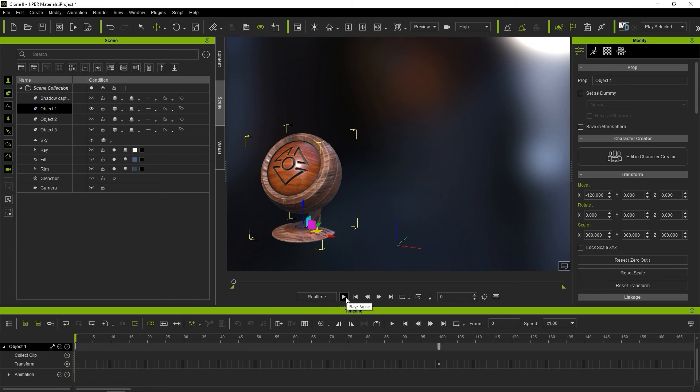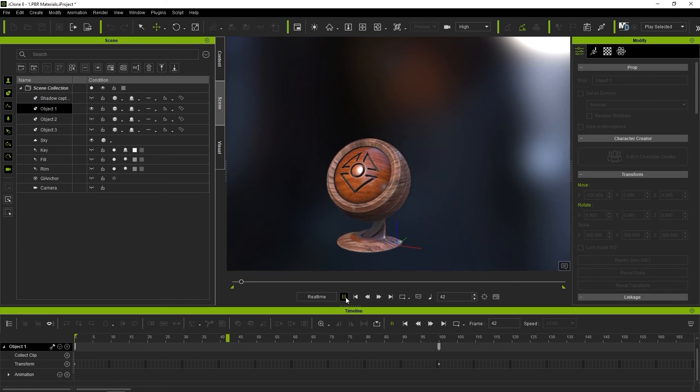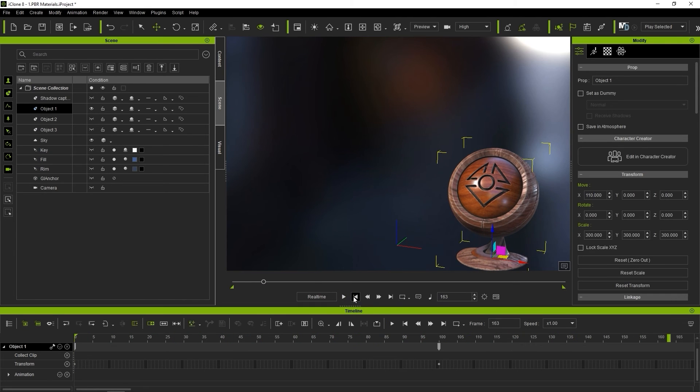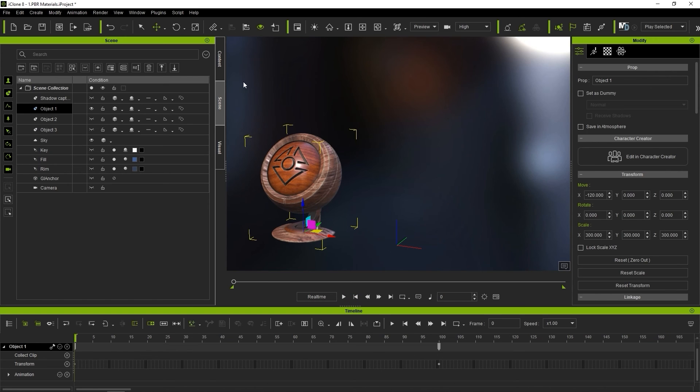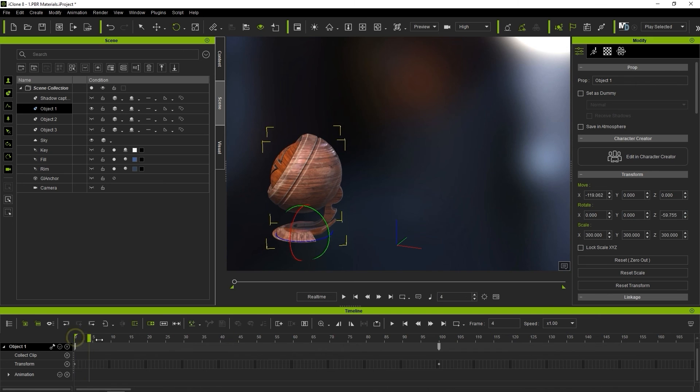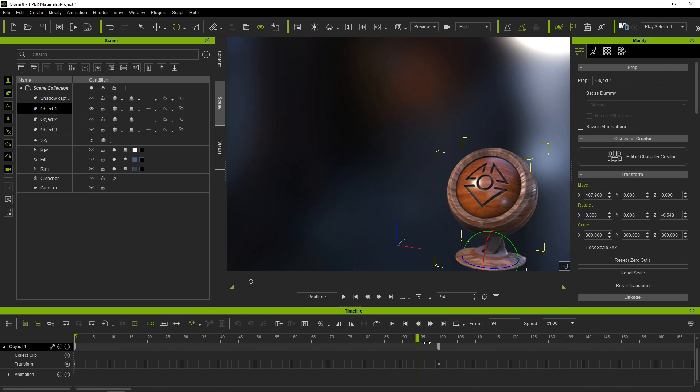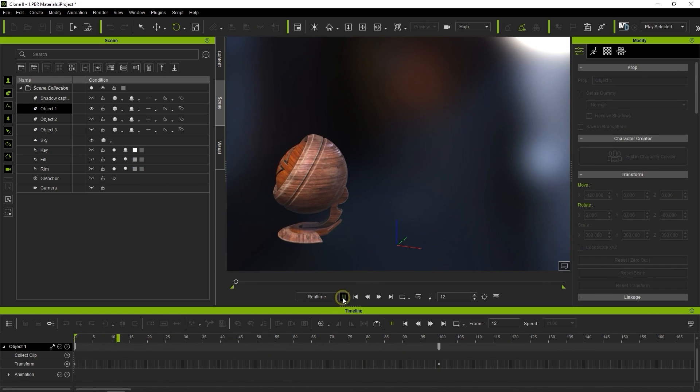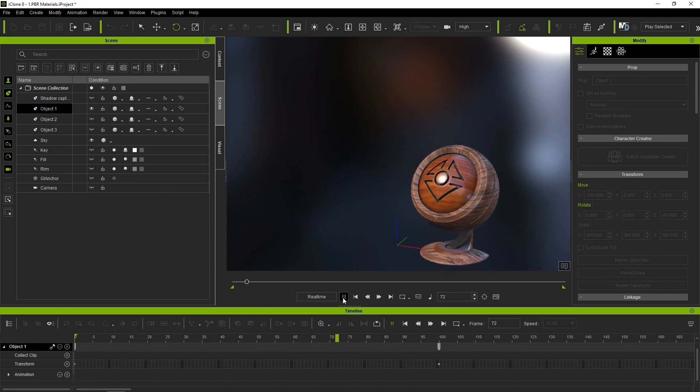This will create a keyframe in the timeline at frame 100, which indicates the transform position change. If I play back, you can now see the simple movement animation. It's important to note that Move, Rotate, and Scale values are all stored in the transform track of your timeline. As an example, if I set a different rotation value at frame 0 and play back, then the prop will rotate as it moves and end at the rotation transform value of 0 that was set by default earlier when we set the transform position keyframe.